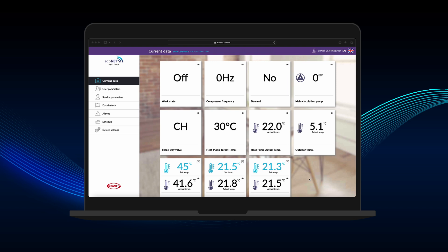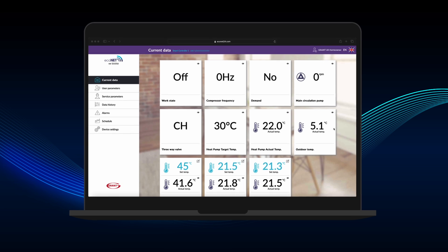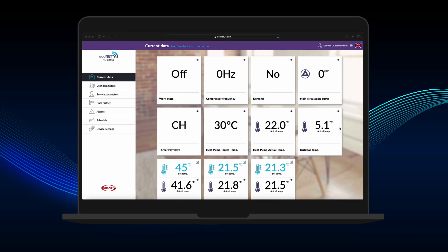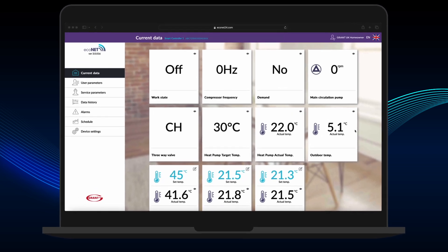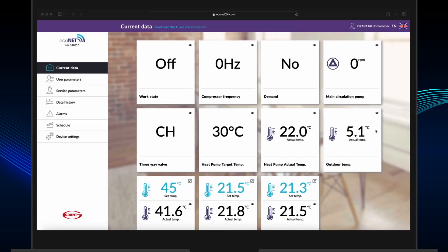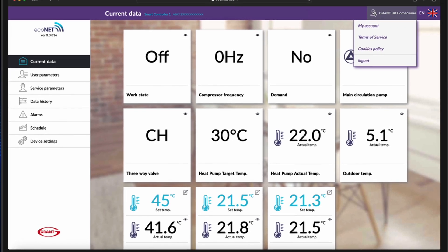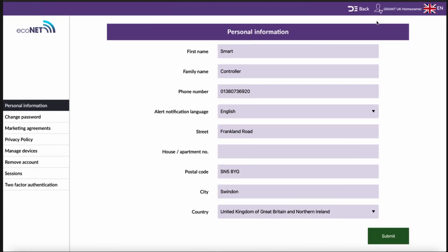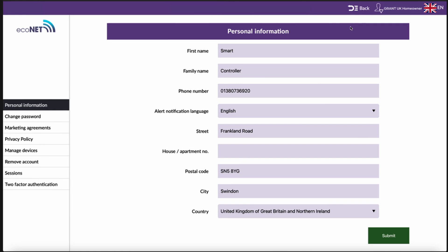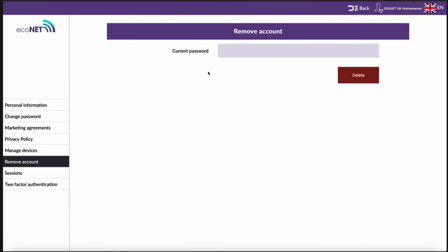It is important to note that if the smart controller is already assigned to an account, that account will need to be removed from Econet to release the UID number. An existing homeowner can remove their account via the web-based Econet portal by navigating to the top right corner, selecting the Person icon, and then My Account from the drop-down menu. In the left-hand menu, select Remove Account. You will then be prompted to enter your account password, and finally click the Delete button to confirm.